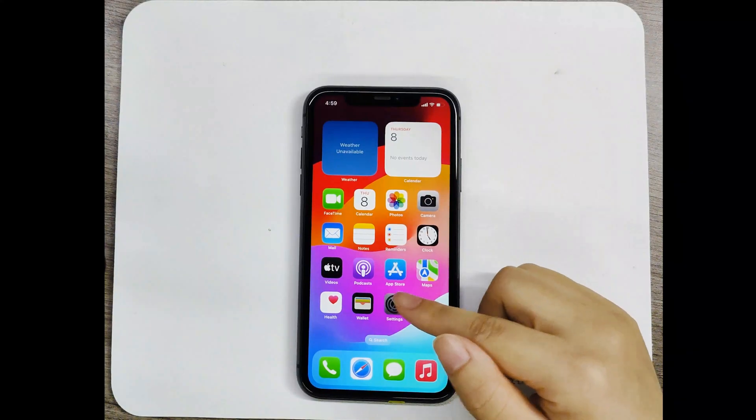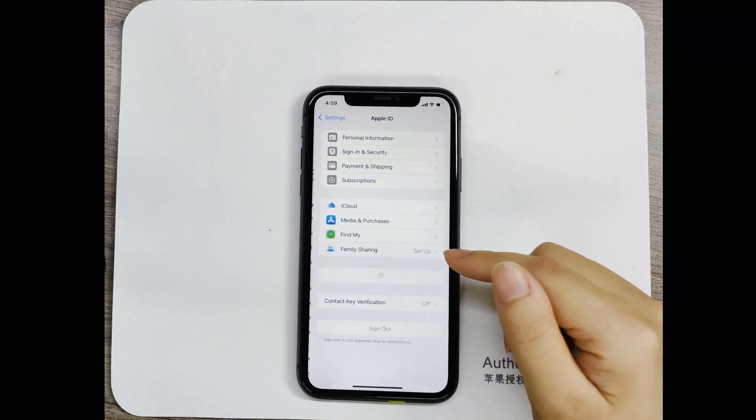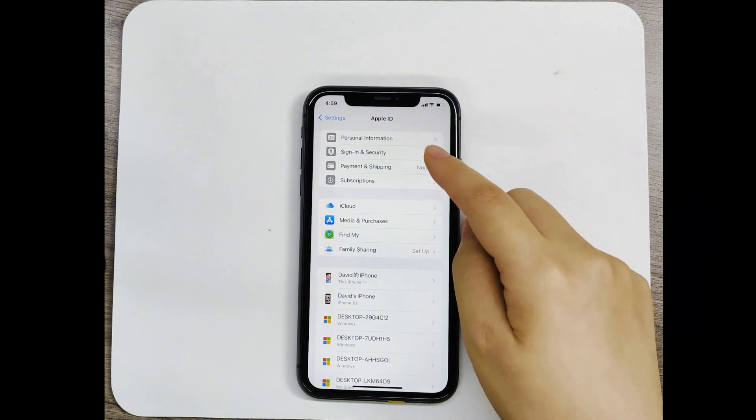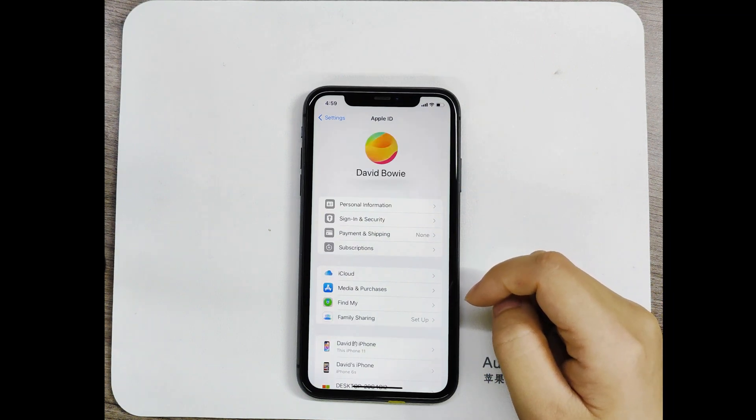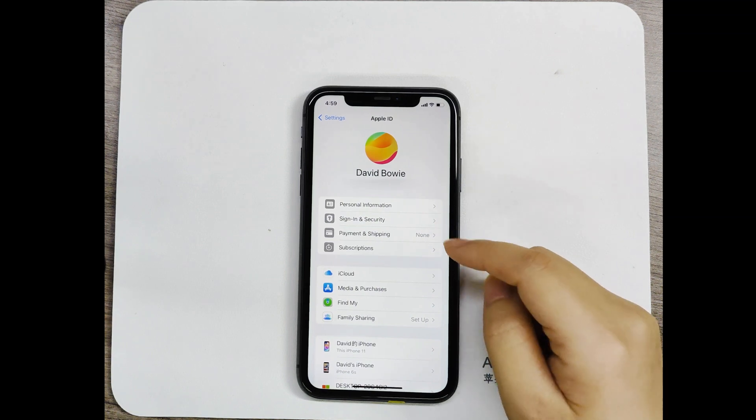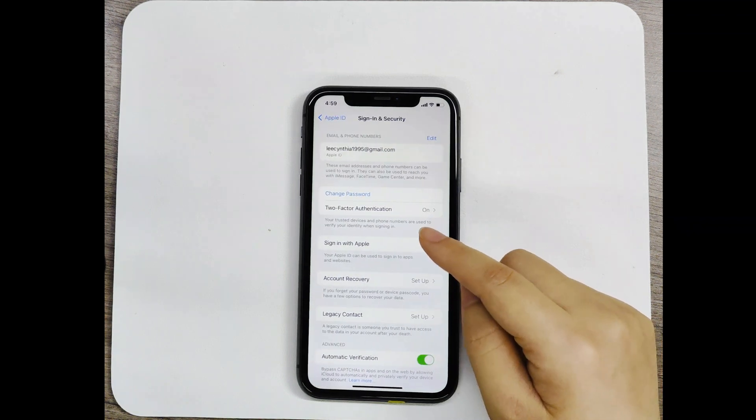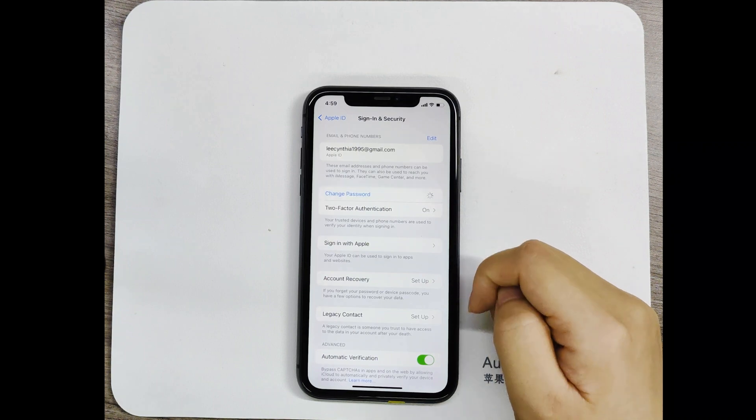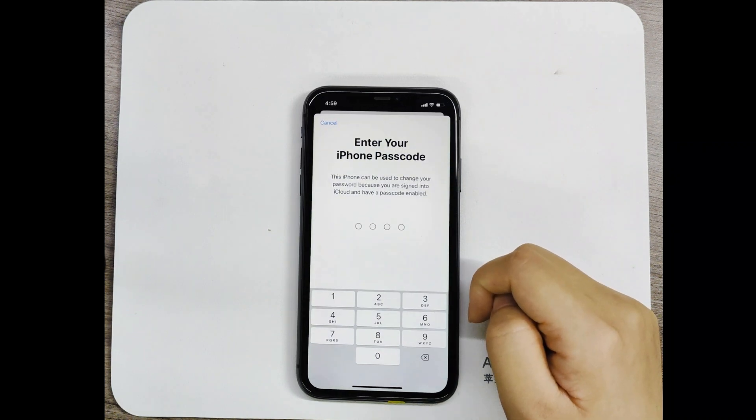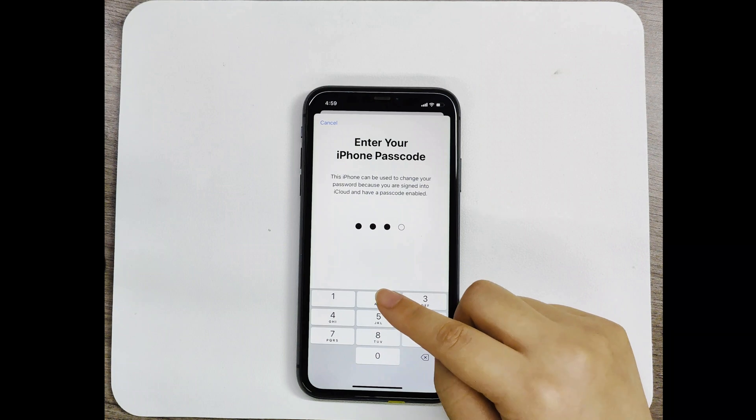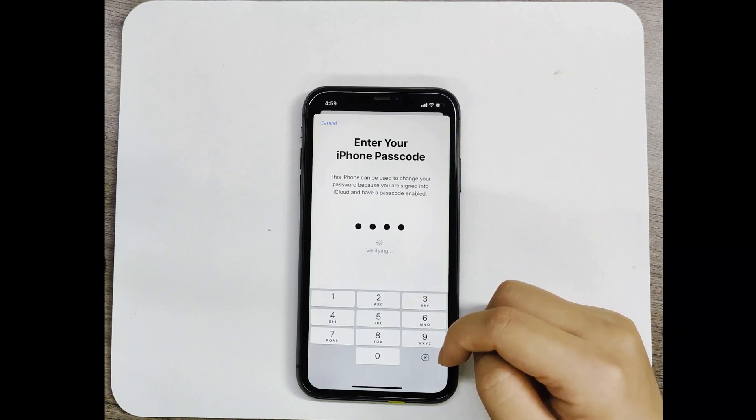Go to settings, your name, sign in and security, change password. Then enter your device passcode to change Apple ID password.